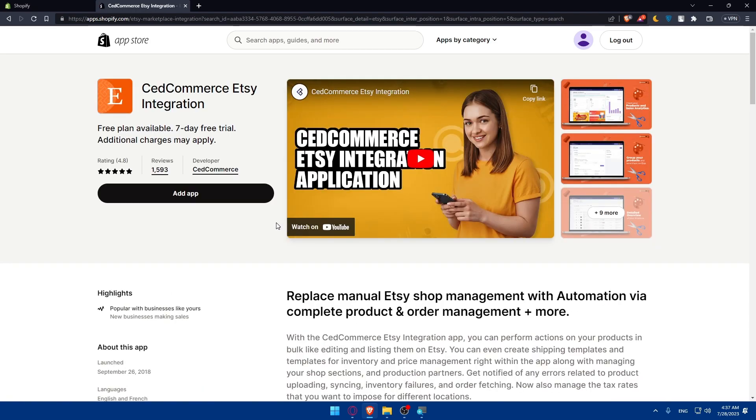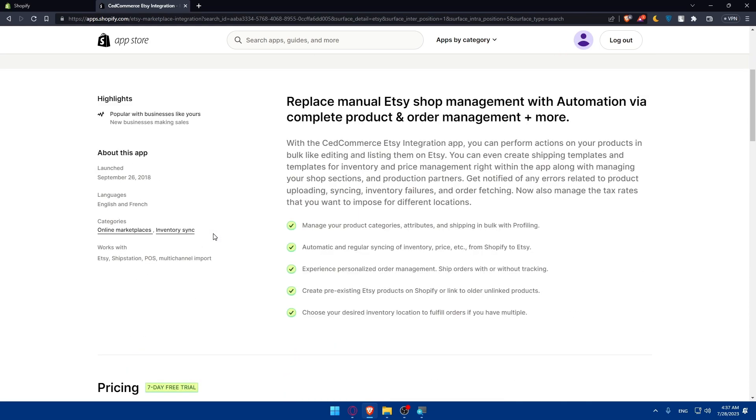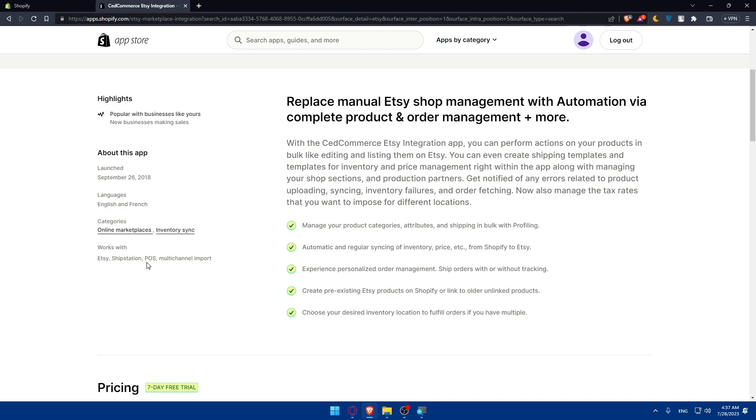Here you'll be able to see the reviews. A lot of people are reviewing this app with a good rating. You can see the name of the developer. If you scroll down you'll see when it's launched, the languages provided by the integration, and the categories. It works with Etsy, ShipStation, POS and multi-channel imports.